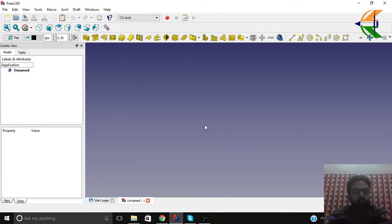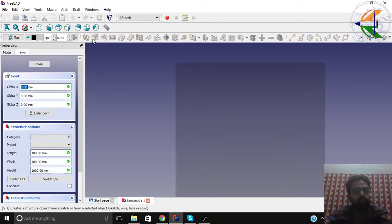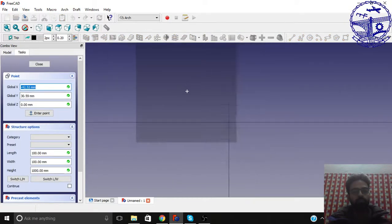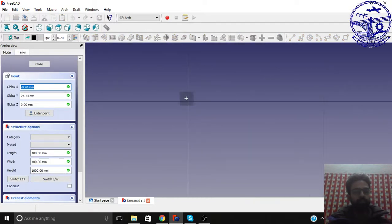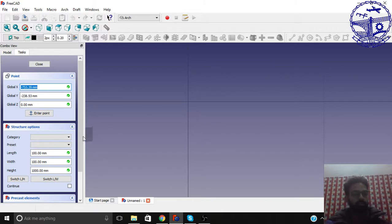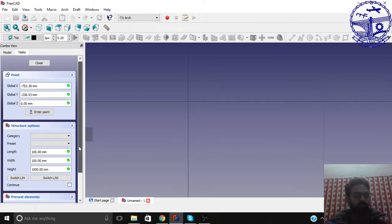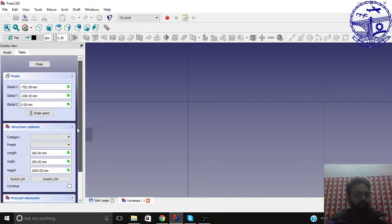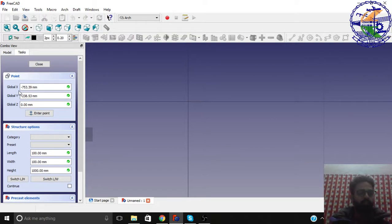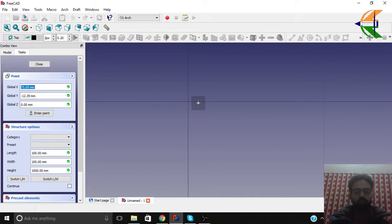So basically, we can make a slab directly from the structure object here. And just give its dimensions here. The length, width, height and its points, location in the global axis.